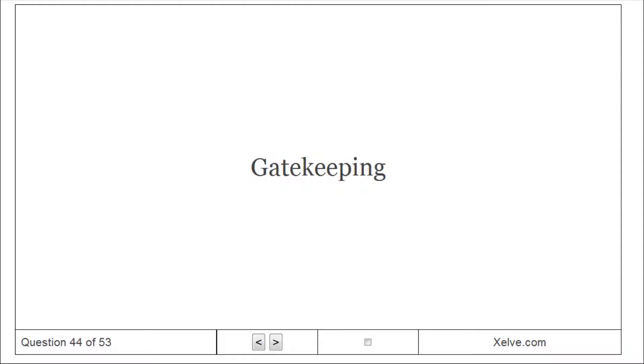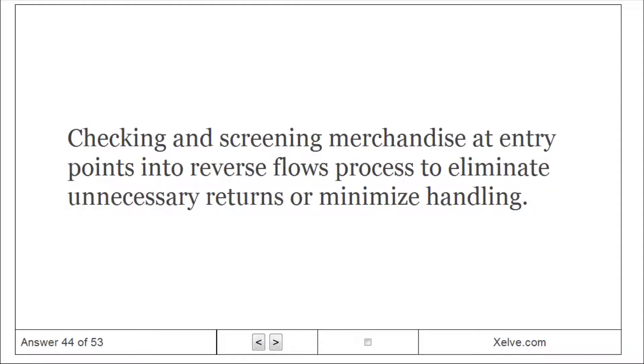Gatekeeping: checking and screening merchandise at entry points into reverse flows process to eliminate unnecessary returns or minimize handling.